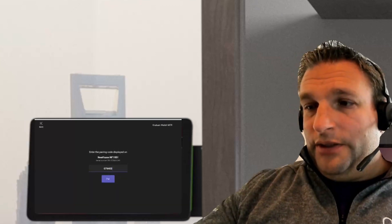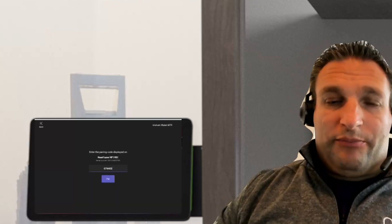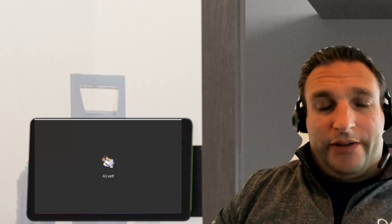And we enter that, and this means that the pad and bar are now paired. This is for Teams rooms on Android.